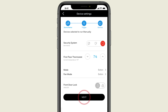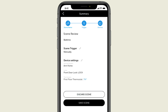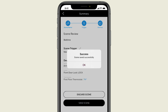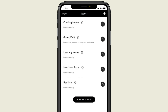Then click on Next and check to make sure the scene is just the way you want it. If it looks good, press Save Scene. And that's all there is to it — your bedtime scene has now been added. Nighty-night.